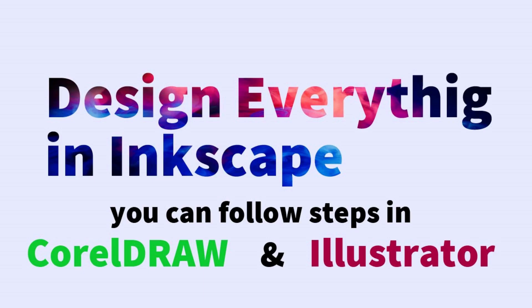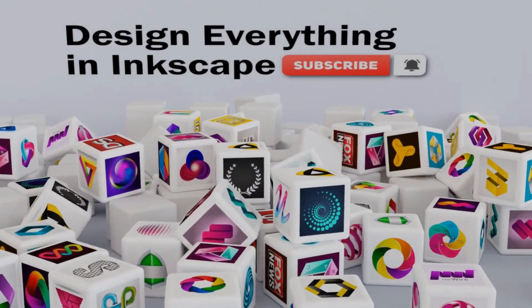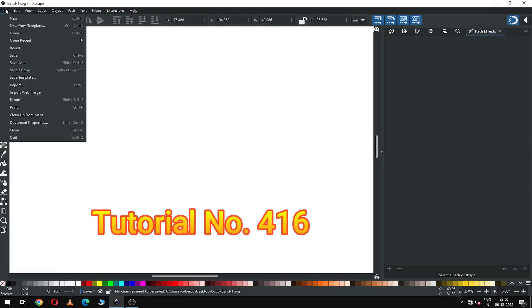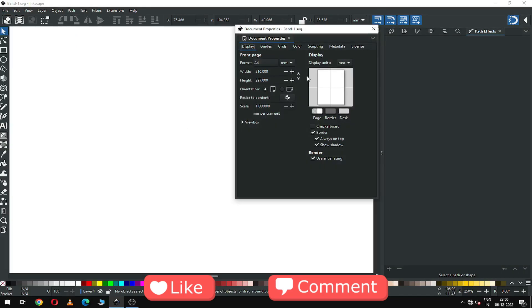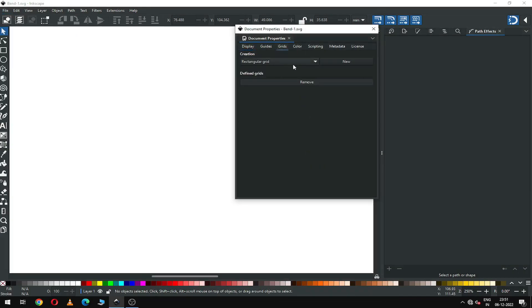Hi friends, how are you today? I'm going to show you how to make a nice text effect in Inkscape. First, choose a grid type.